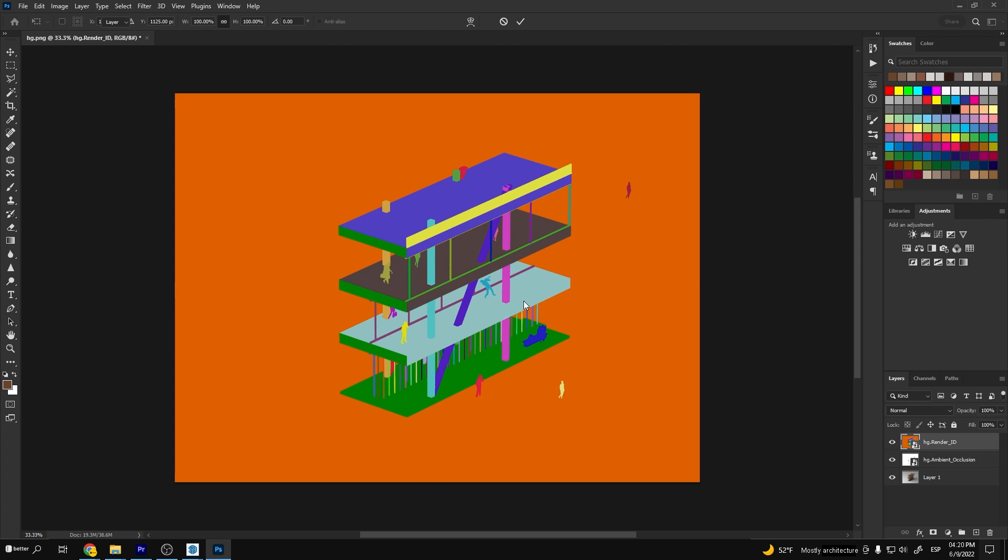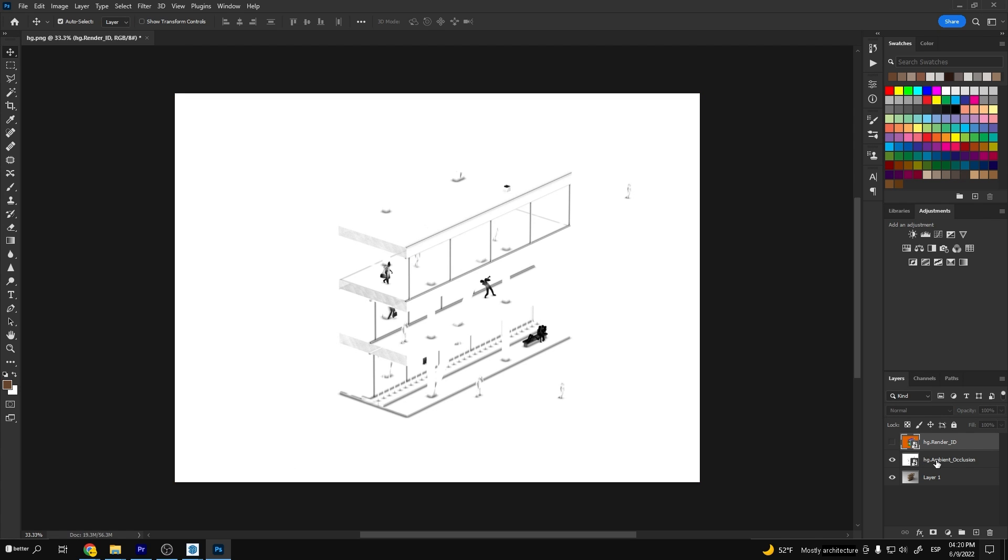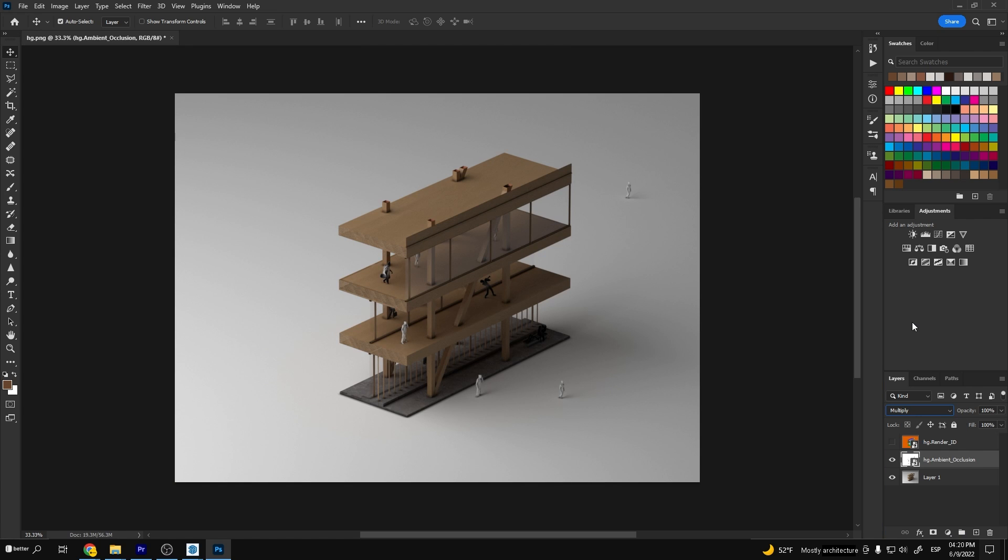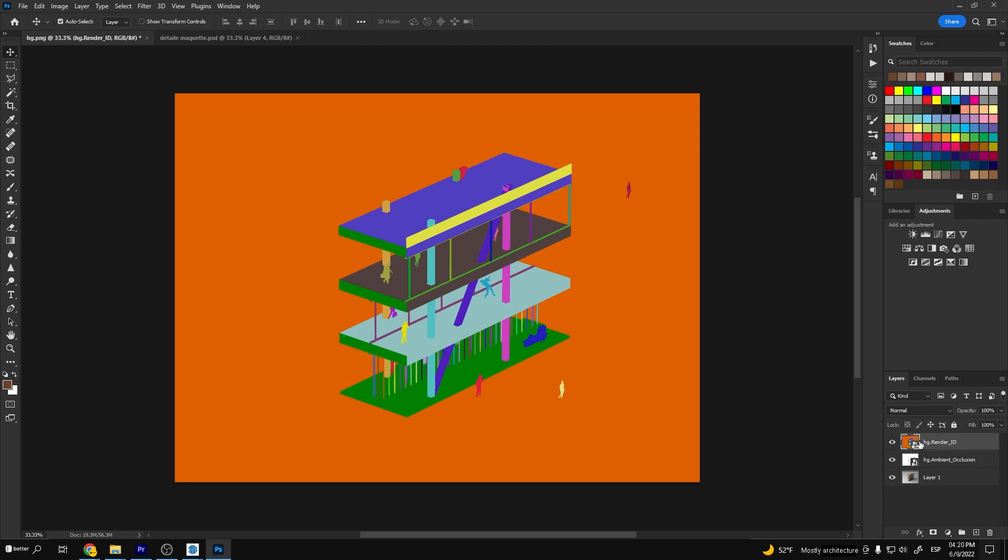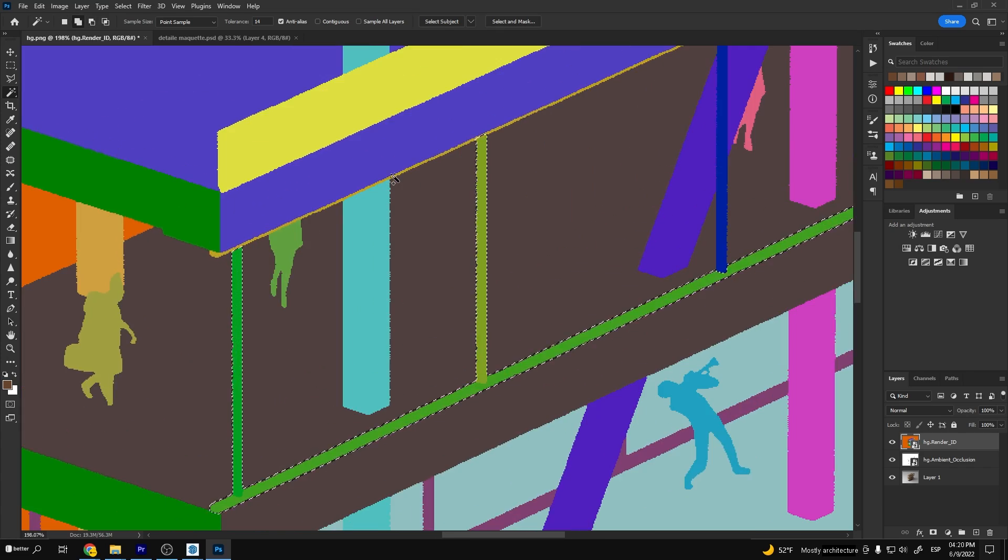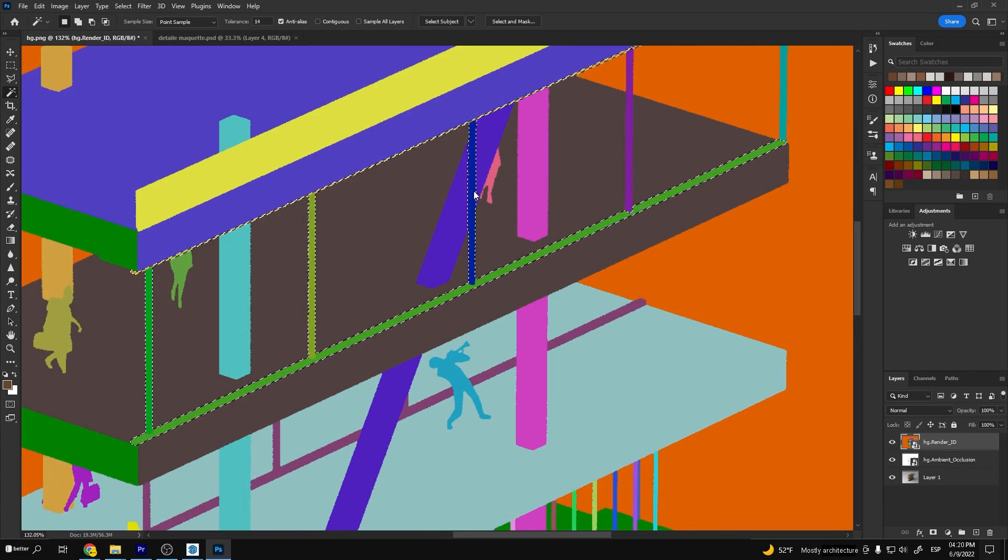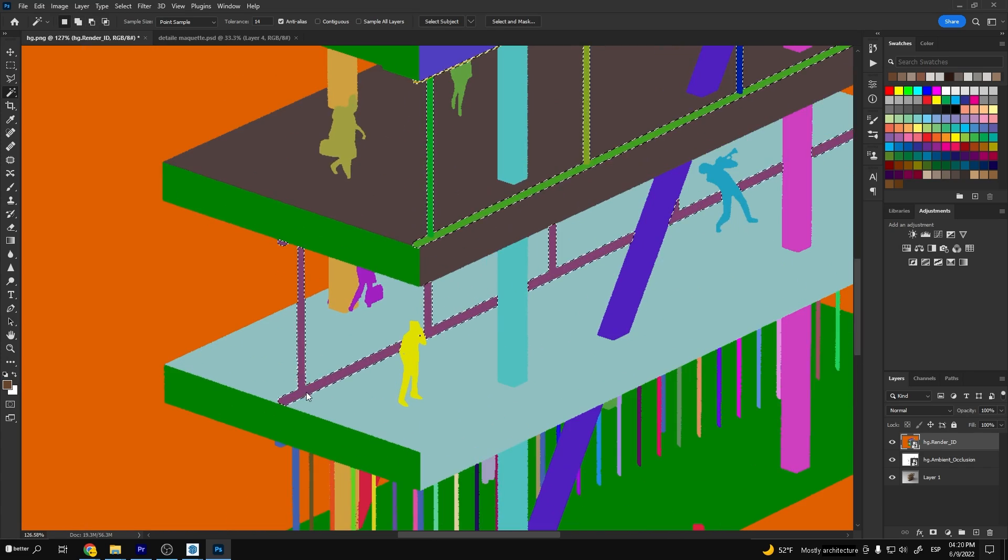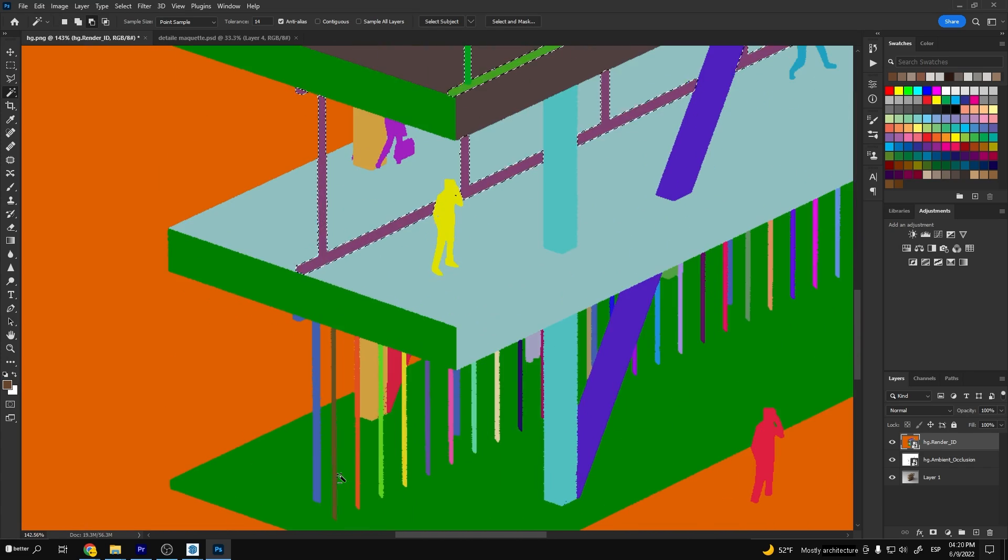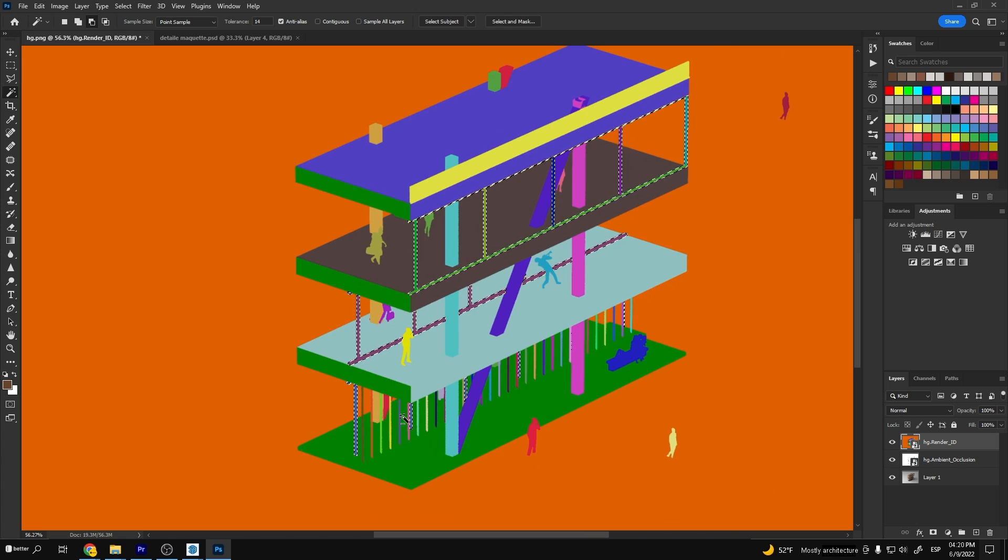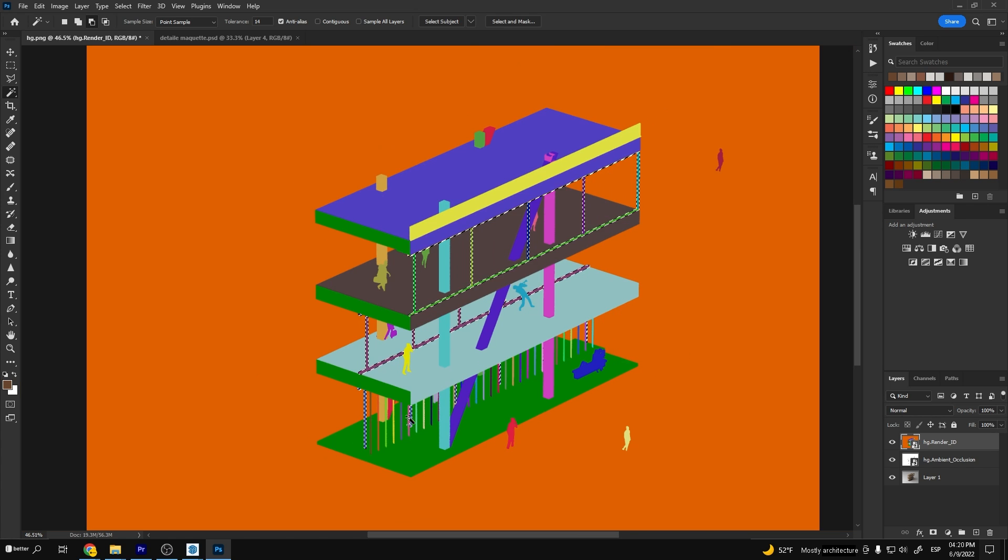Now I'll save all these images and import them into a Photoshop file. First I'll turn on the ambient occlusion and set it to multiply. This will add some extra contact shadows to the maquette. Now I'm going to turn on the render ID and select all the window frames with the magic wand.